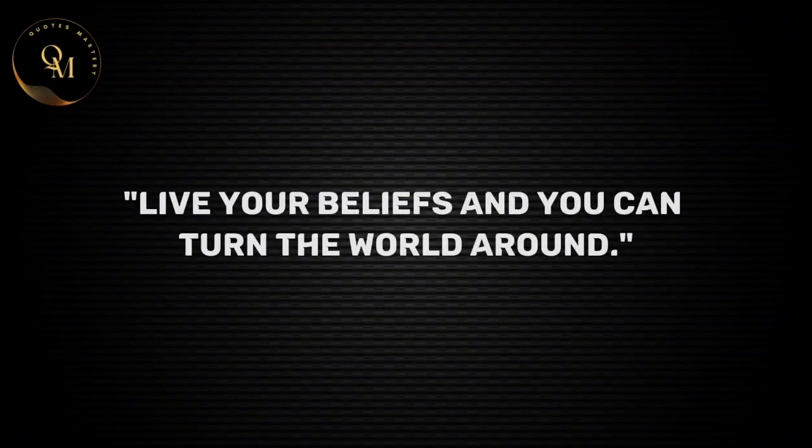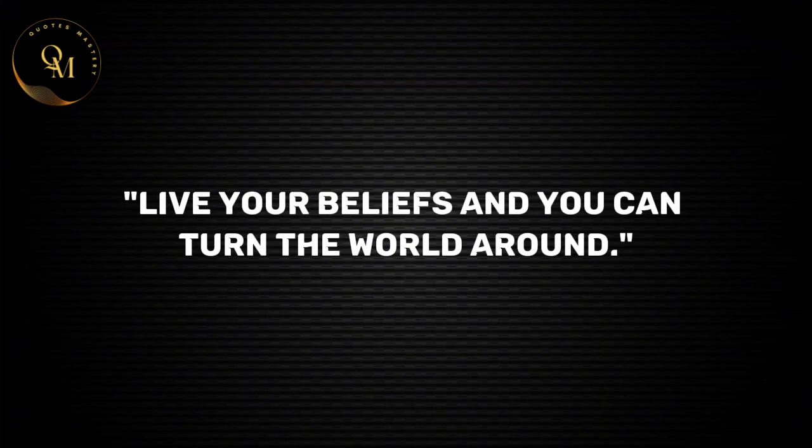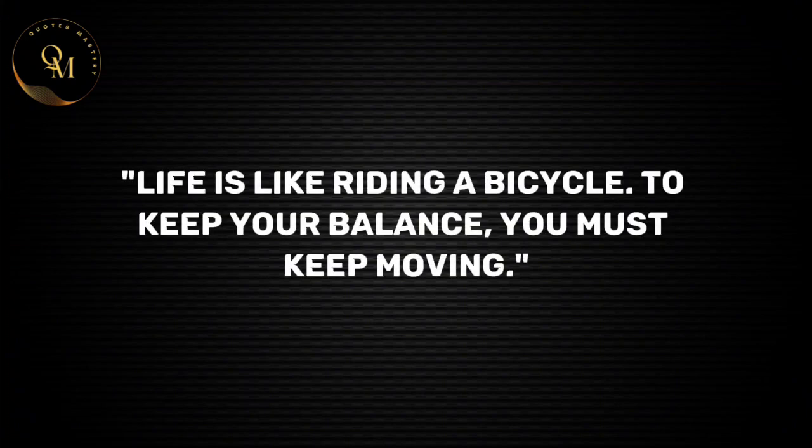Live your beliefs and you can turn the world around. Life is like riding a bicycle, to keep your balance you must keep moving.